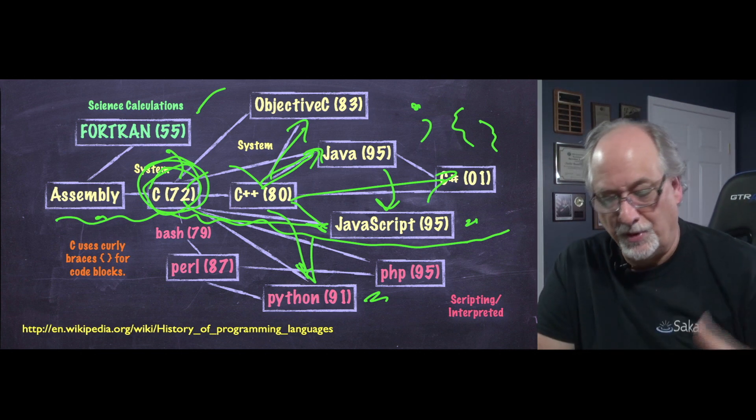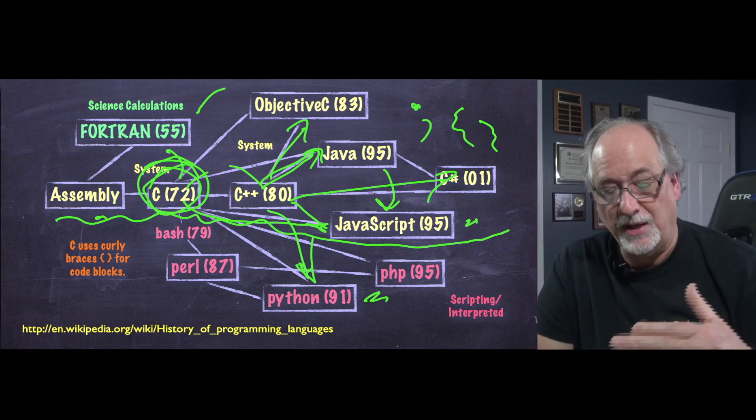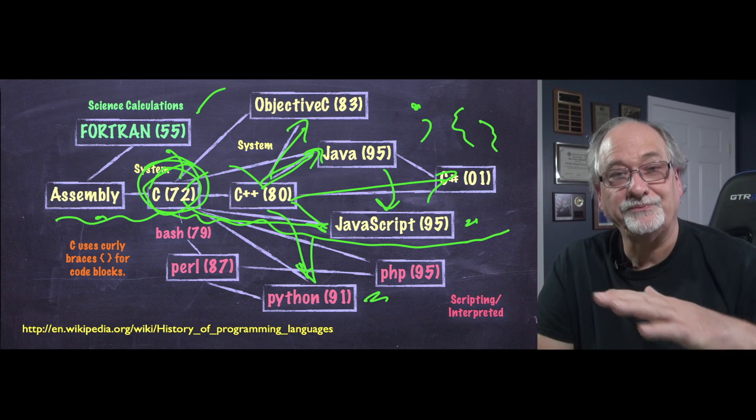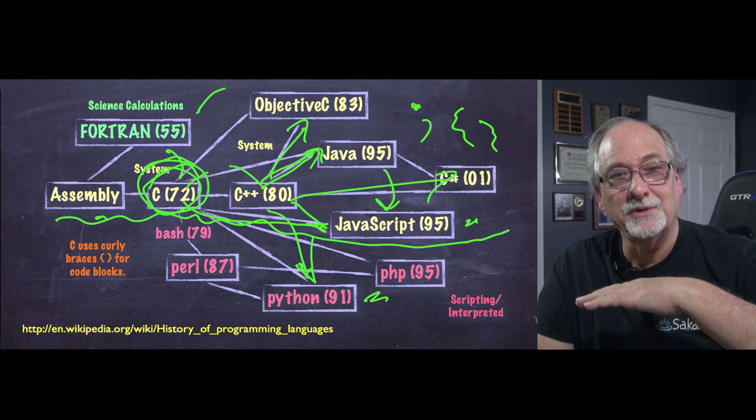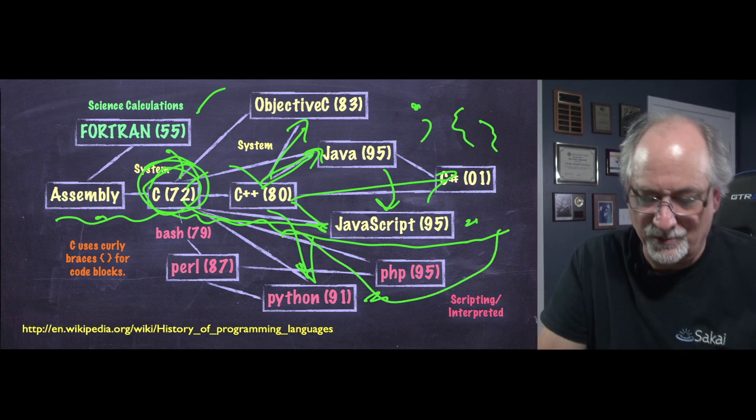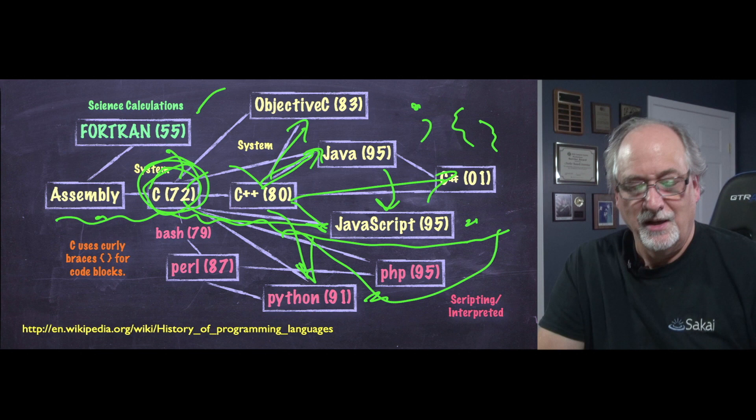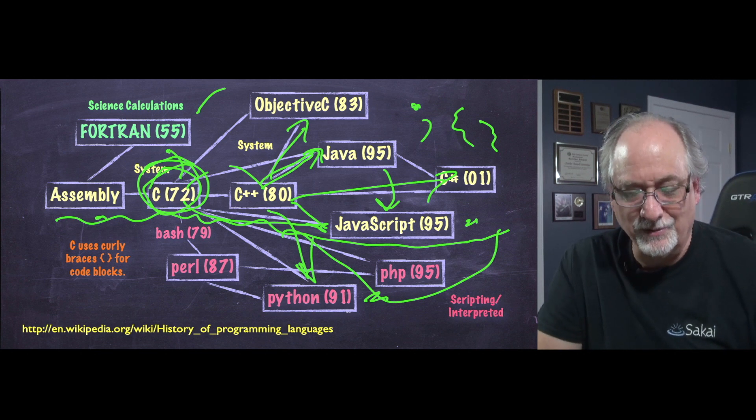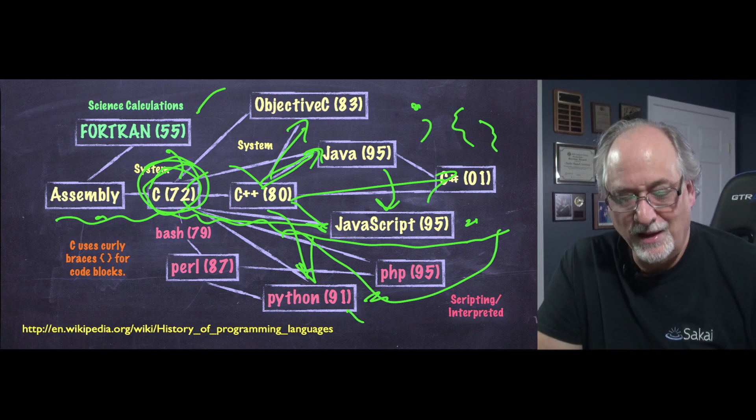And so these languages that are kind of below this line, Bash, Perl, Python, and PHP - actually PHP is a semicolon and curly brace as well. Python is the language we've been learning. And it's really the odd language.